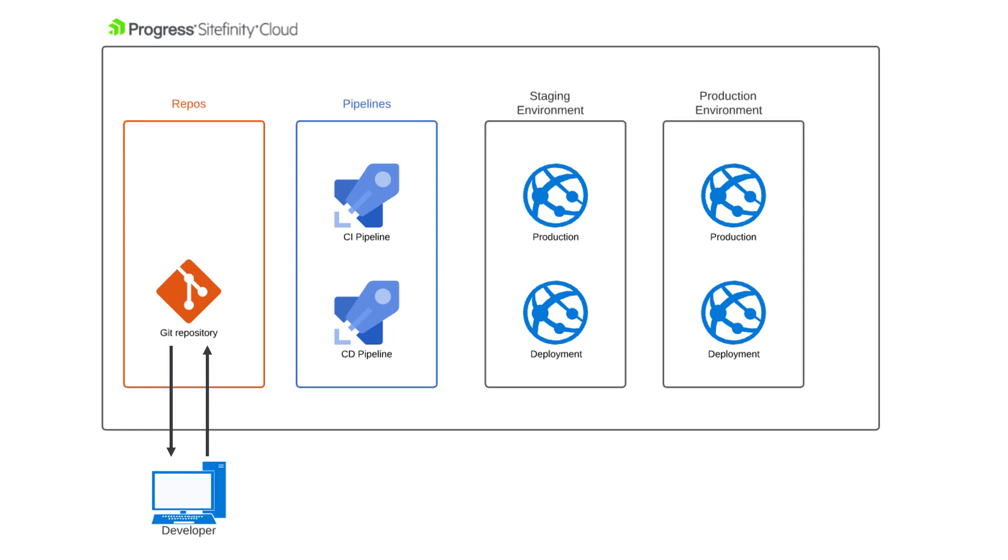The developer would then commit the changes and push the code back to the remote Git repository. Next, the developer must make a pull request to ask that the code from the feature branch be merged into the master branch. Once this pull request is approved and completed, a CI build is triggered to test the changes against the master branch. And upon a successful build, the changes are merged into the master branch.